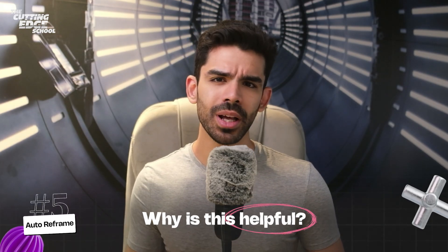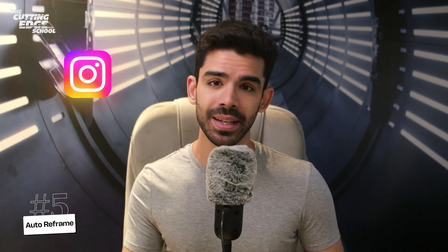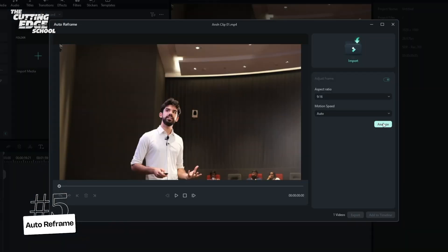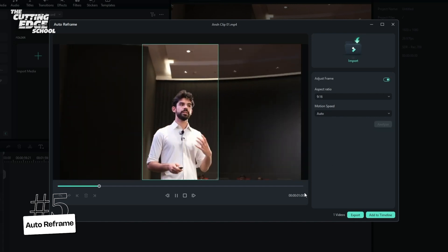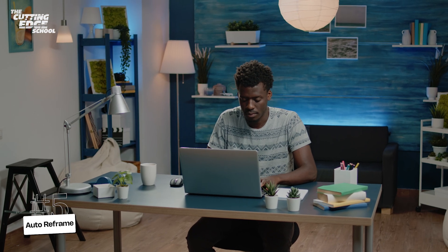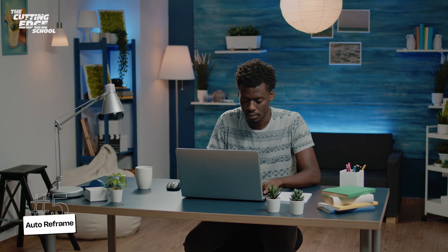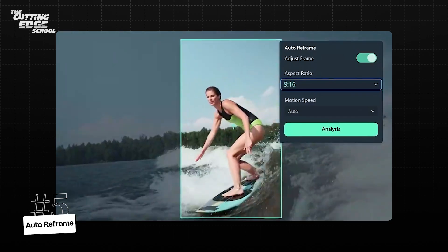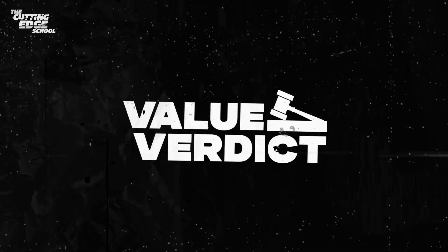Why is this helpful? If you plan to repurpose your YouTube content on Instagram or on YouTube Shorts, then Auto-Reframe can convert your videos for portrait devices very quickly. If you're in social media marketing or create content for multiple platforms, then Auto-Reframe would turn out to be incredibly handy.